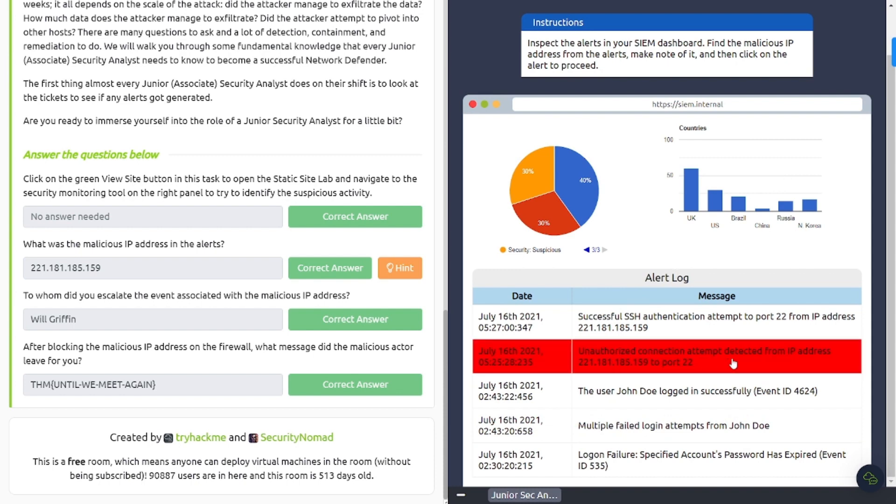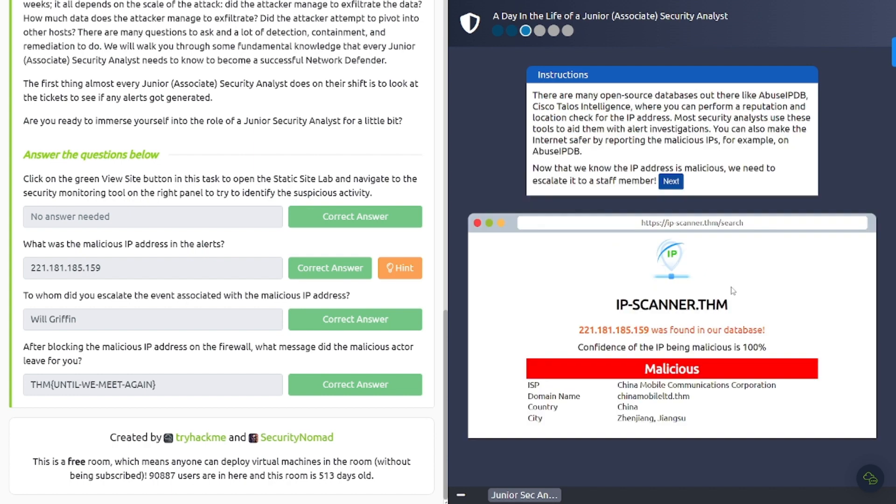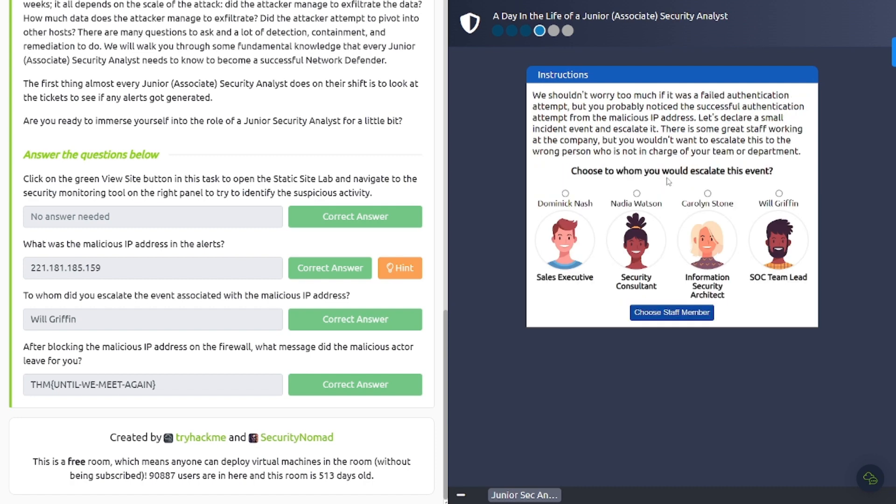So we're going to click this suspicious activity right here. And it wants us to check the Internet or use OSINT to get some more information on this IP. Maybe you'll have some kind of threat intel platform in your environment. You're going to use various different resources to check an IP address to gather more information. So let's go ahead and hit submit. And it says that it's malicious and it's from China. It says there are many open source databases out there like AbuseIPDB - I use this one quite a bit, it's very useful. Cisco Talos is another one I use as well. There's also VirusTotal, a couple other ones out there that you can use to verify the IP address or get information on the IP address, right?